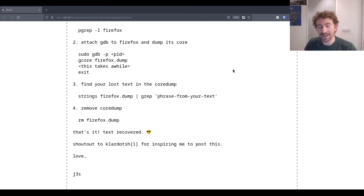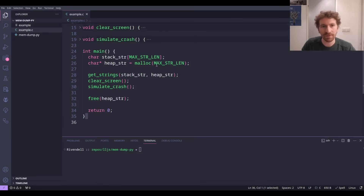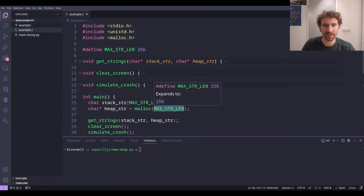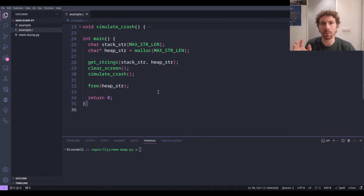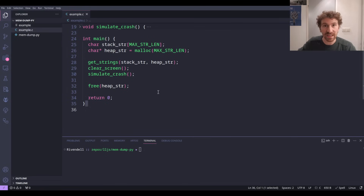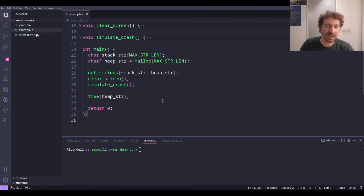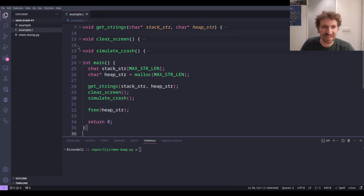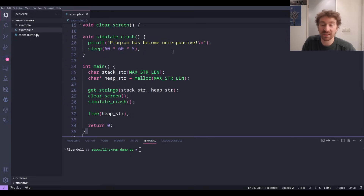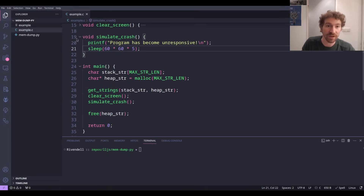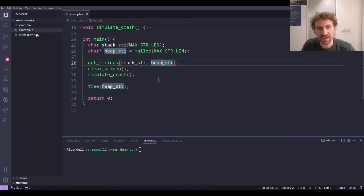Let's first get a little example of how this works. I'm going to zip over to the code here. I've got a small C program called example.c. What it does is take in some strings from standard input and store them in a couple of different memory locations — some on the stack and some on the heap using malloc. We grab those strings from user input, then simulate crashing the program by clearing the screen and printing that the program has crashed, then sleeping for five hours.